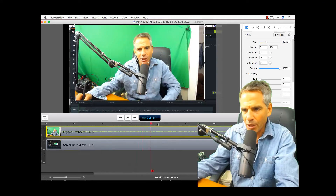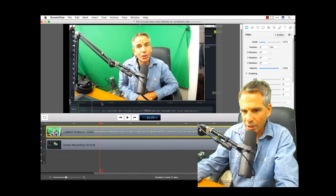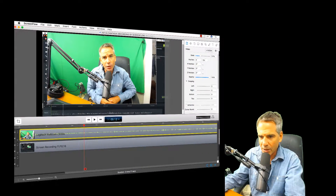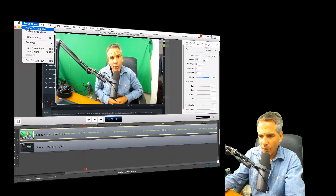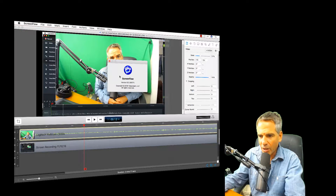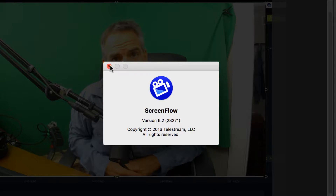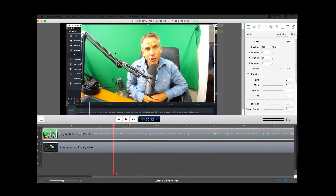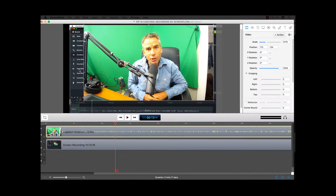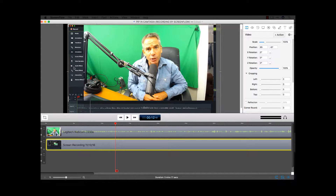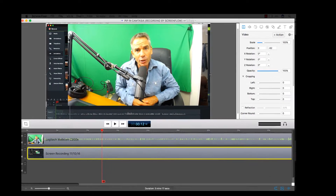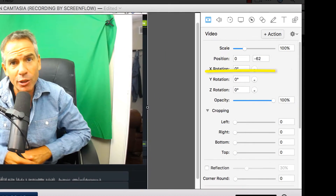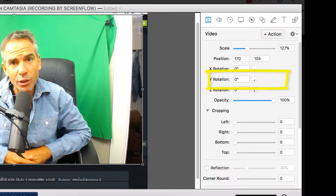I'm going to show you how to get this angled look. I'm in ScreenFlow 6.2 — the latest version — but this will work in any version of ScreenFlow. What we want to do is basically change the Y rotation on each layer.